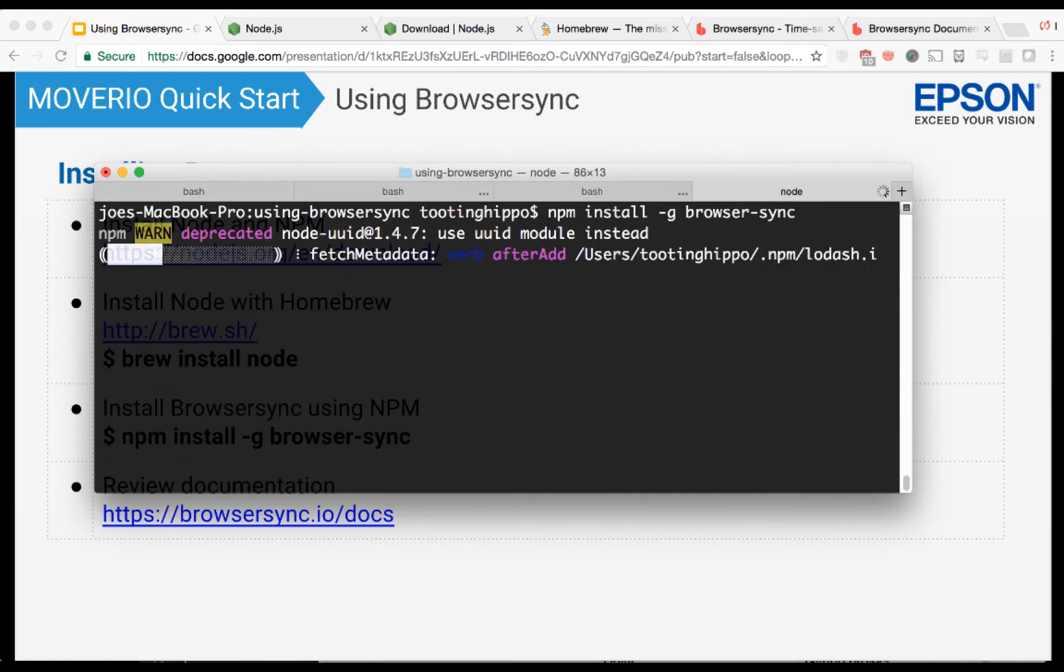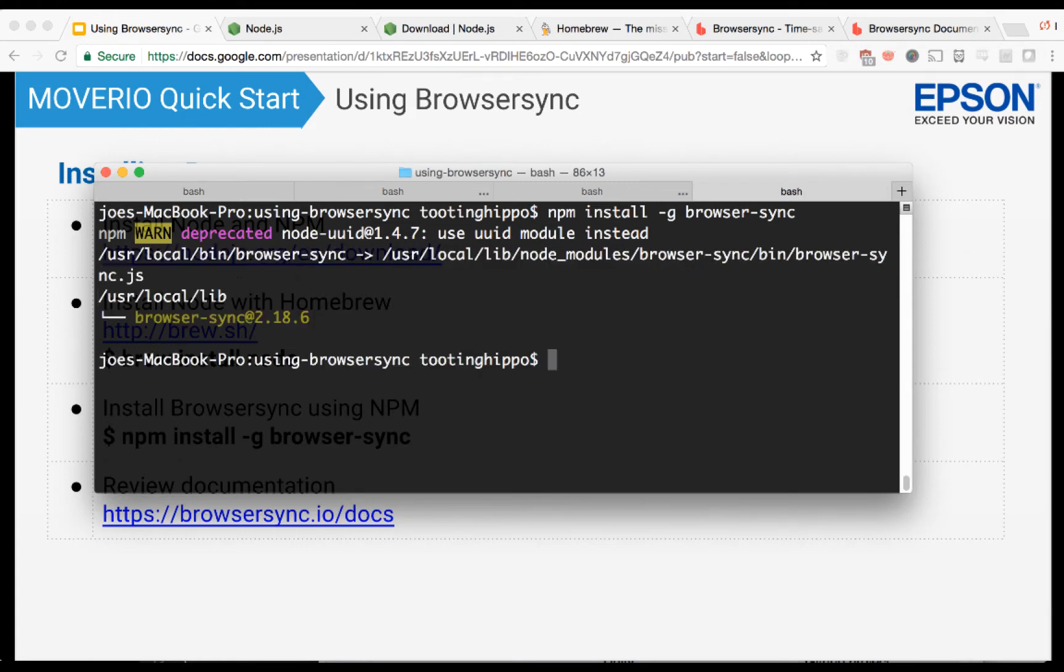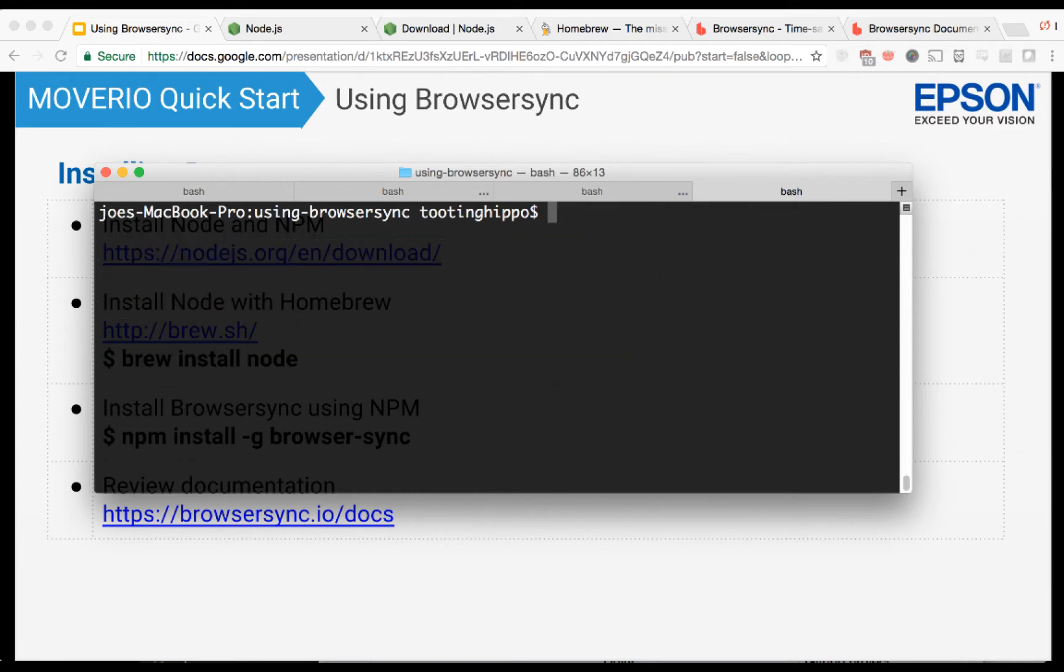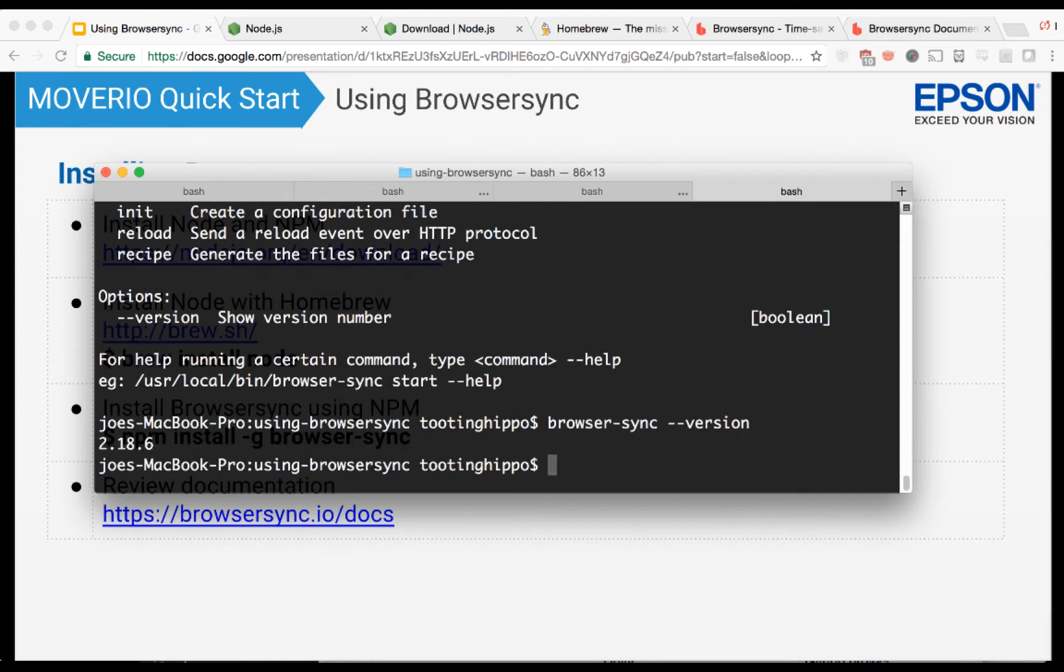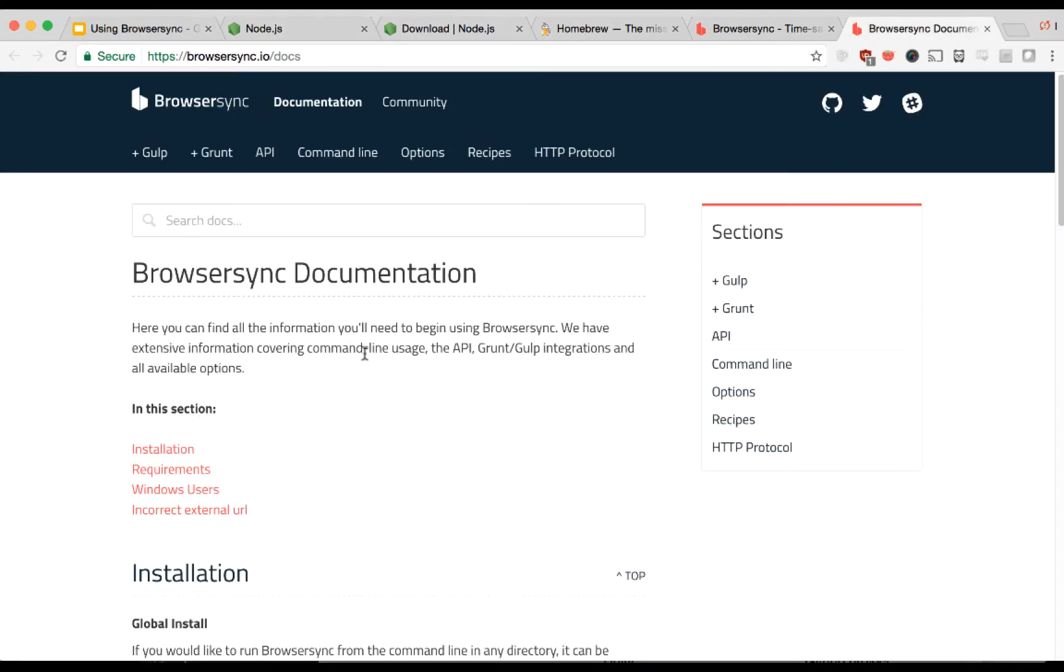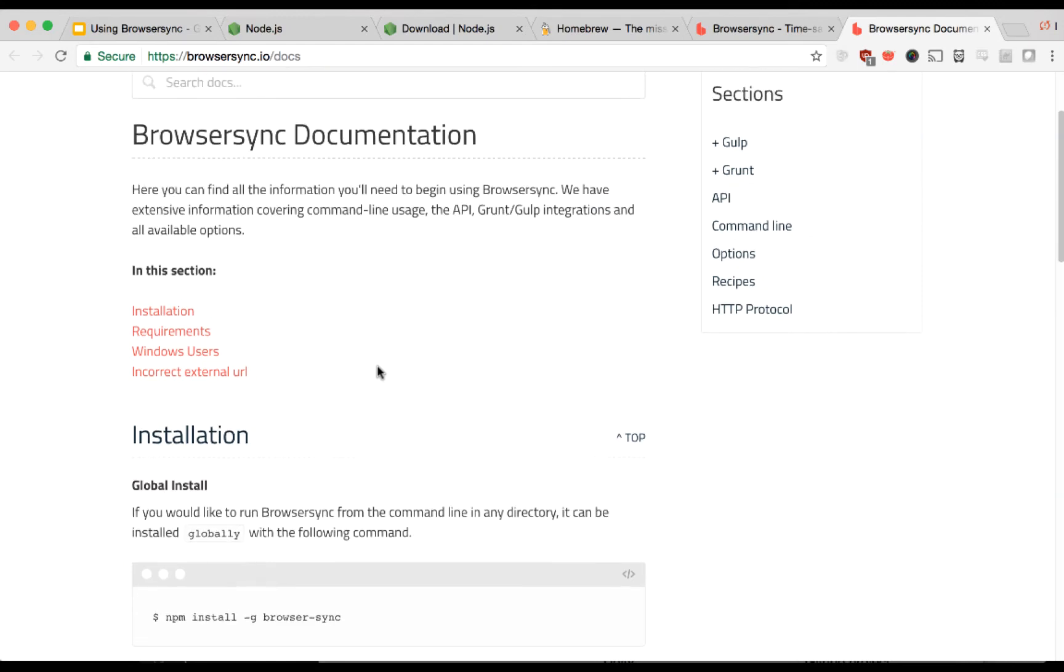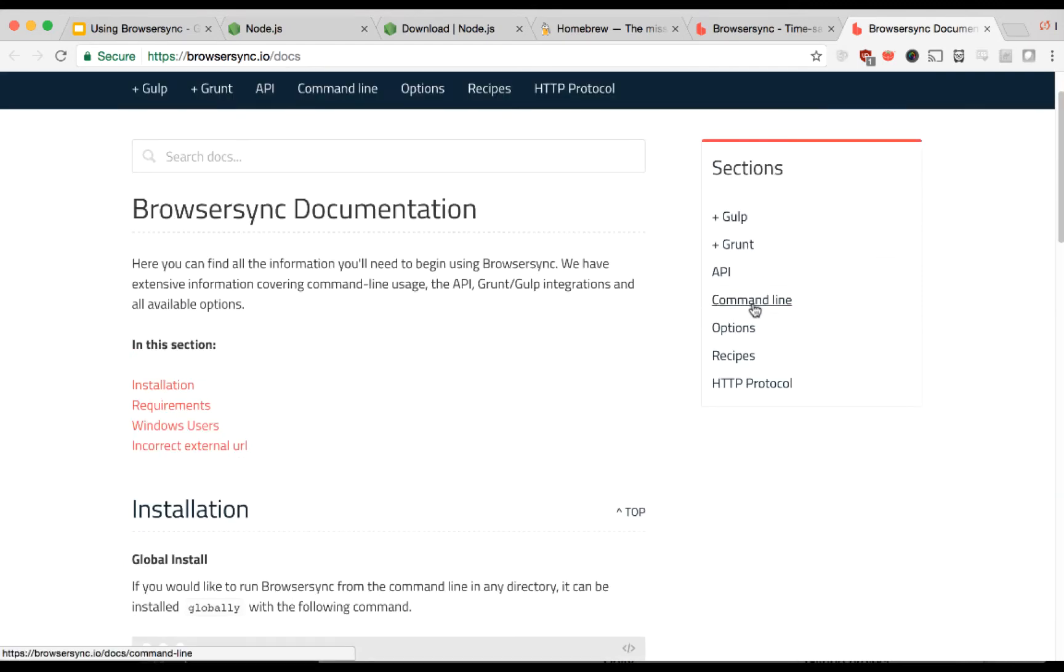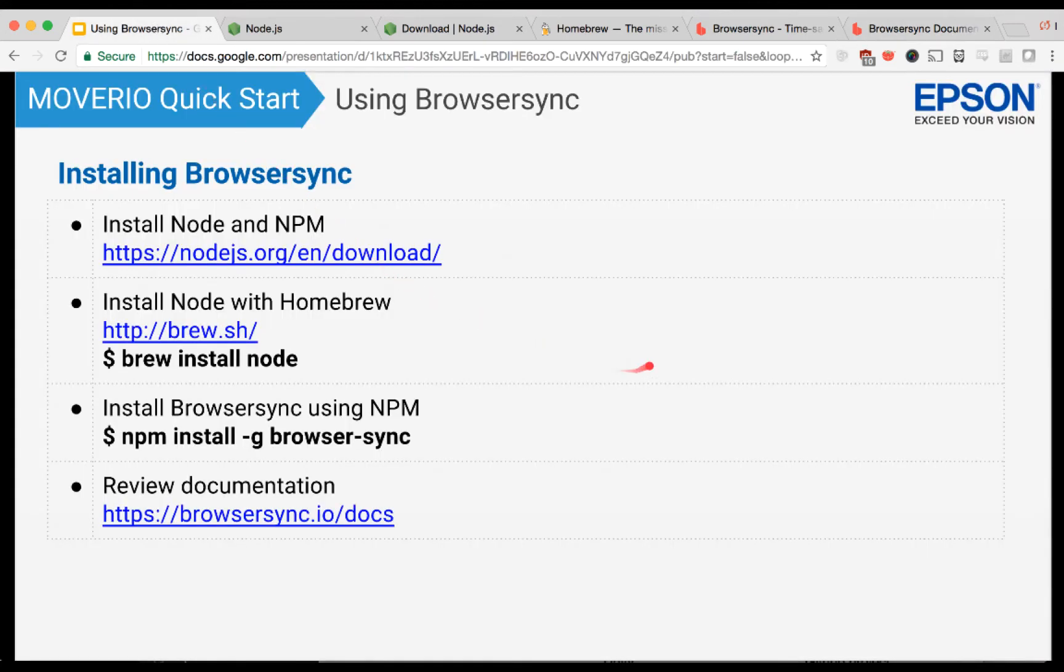It basically contacts the npm registry, gets the files it needs, and then it's going to install globally. So once we have it installed globally, the next step will be to create a sample HTML project. Let's see if it's installed. It's also a good idea to head over to their documentation section on their website to get the command line options and whatnot on running it.